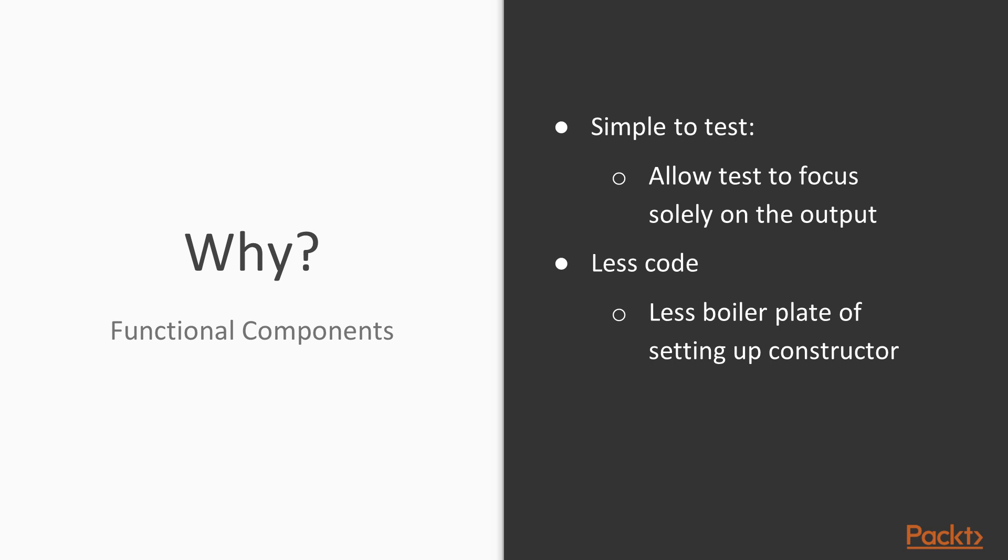and classically, they are utilized to handle presentation only, so it's easy to use for presentational components as well. The React team states that there is a chance of slight performance enhancements in the future when using functional components.